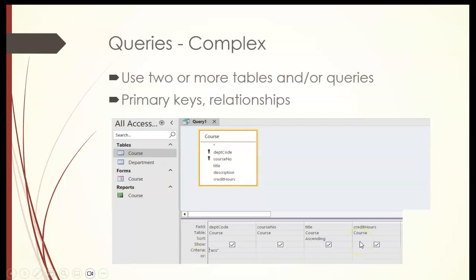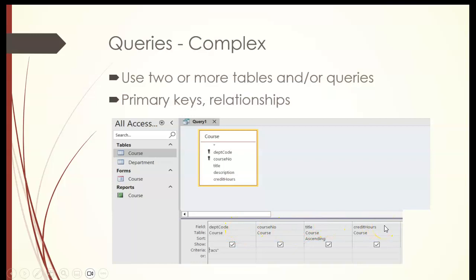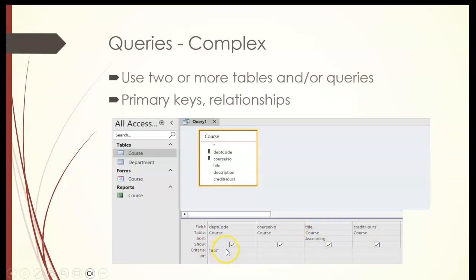The complex queries. For example, this one I was doing a query based on courses and I just chose I wanted department code, course number, title, and credit hours. I did not take the description column and then I wanted the title in ascending order alphabetical, but then I wanted the criteria so that it only showed applied computer science. I didn't want it to show English or math. So I did the sorting and a criteria.